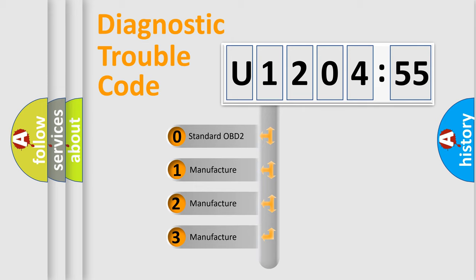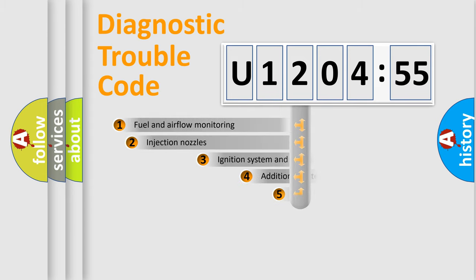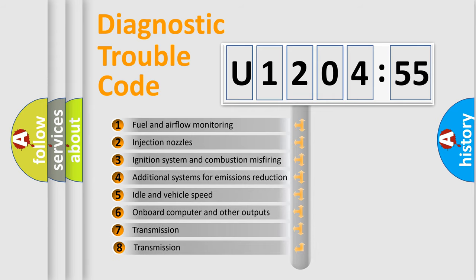If the second character is expressed as zero, it is a standardized error. In the case of numbers 1, 2, or 3, it is a manufacturer-specific expression of the car-specific error.